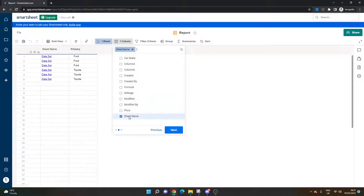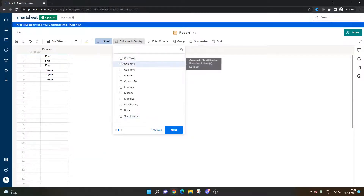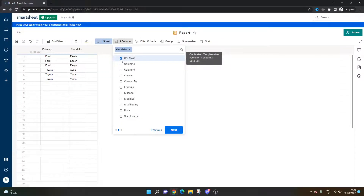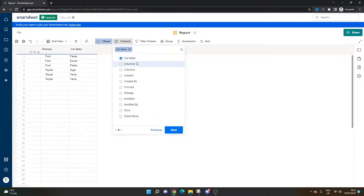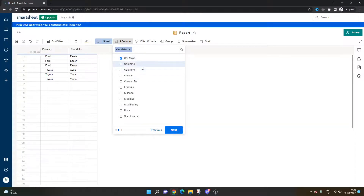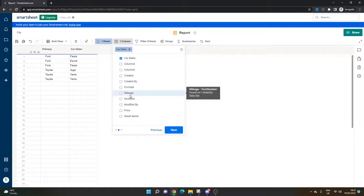Now you need to select what columns you want to pull in. So let's say we want the car make — the primary column is essentially the brand of car. So we're going to want that, and we want to know the mileage.